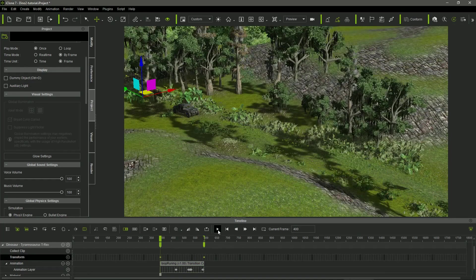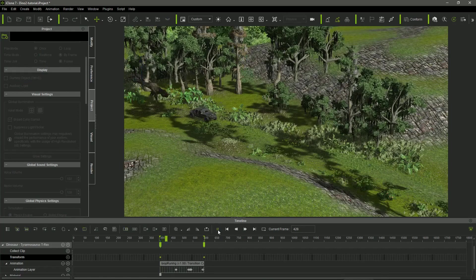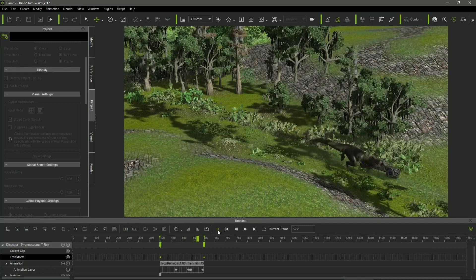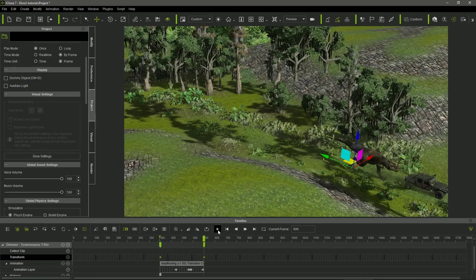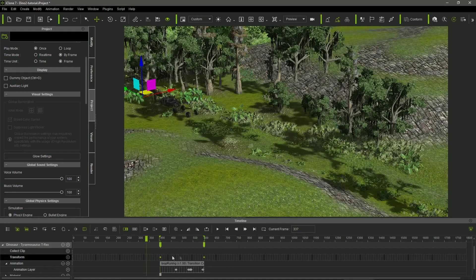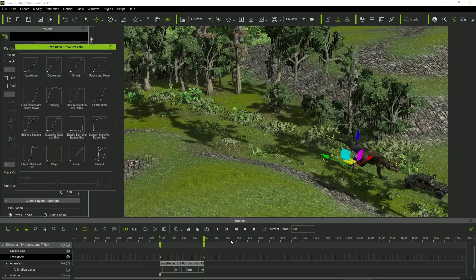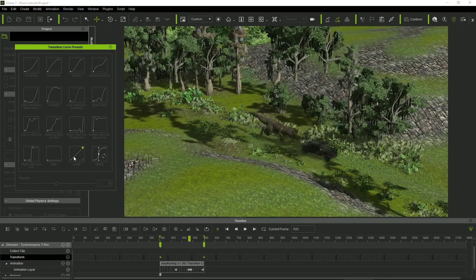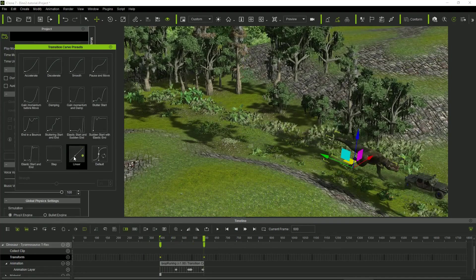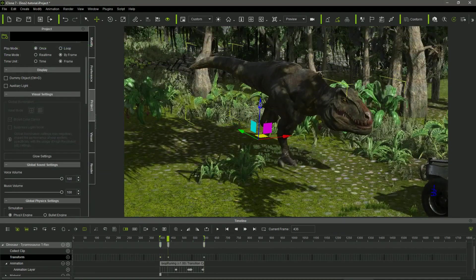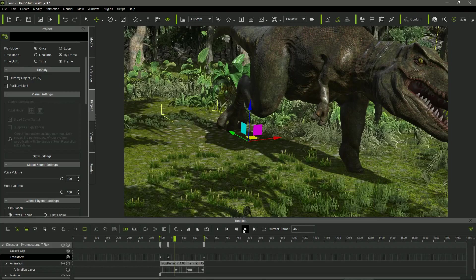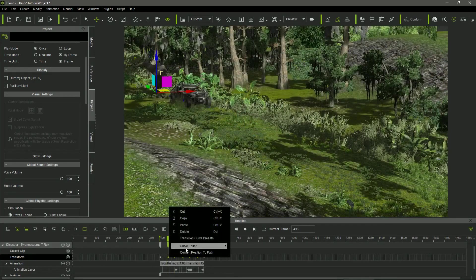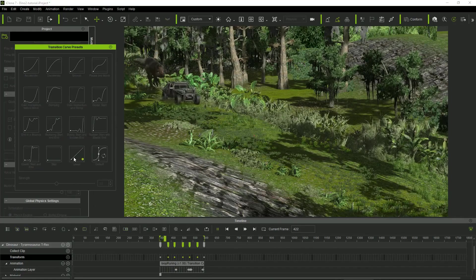iClone usually sets by default a progressive motion between transform keys. It causes the T-Rex starting running slow, gaining speed to end up also slowing down, so he was reaching the car in the middle of the sequence. I needed the constant motion, so I selected the two transform keys of the T-Rex and opened the transition curve presets, selecting the linear option. Now, the dino speed was constant while chasing the car. Then, I adjusted the T-Rex position every time he was putting a foot in the ground. It created new transform keys that also had to be set as linear.